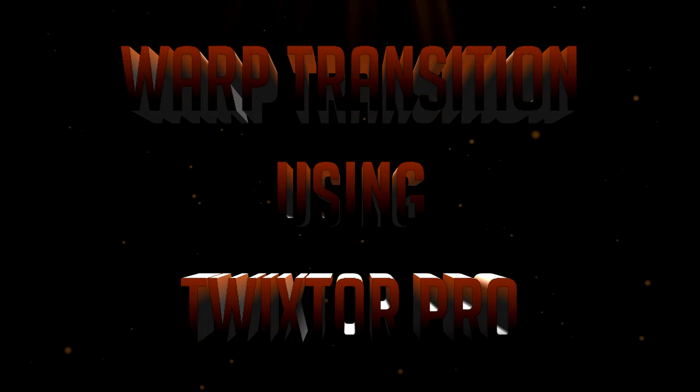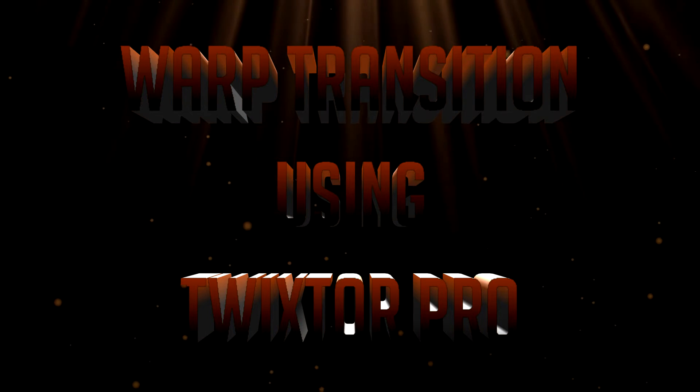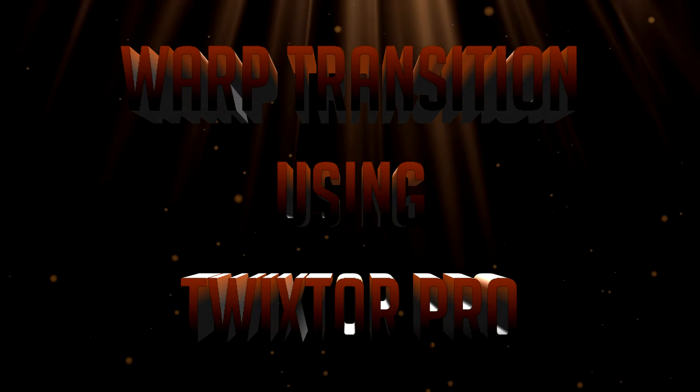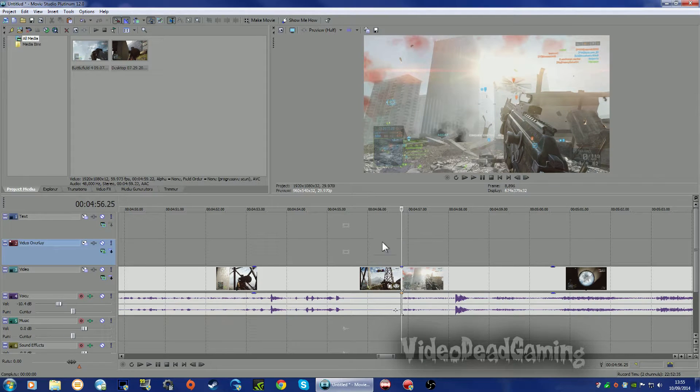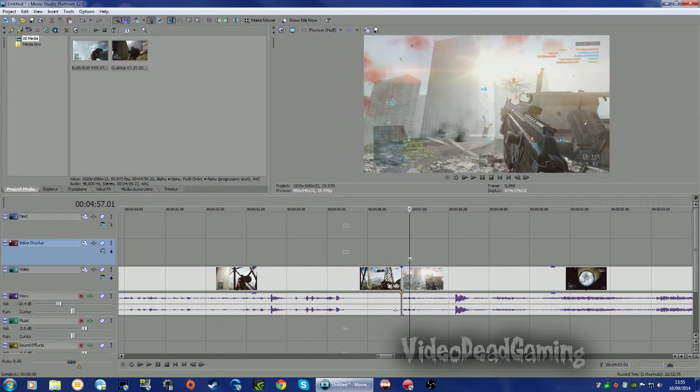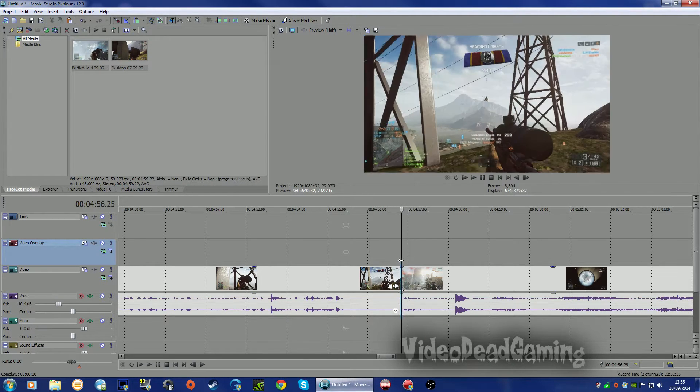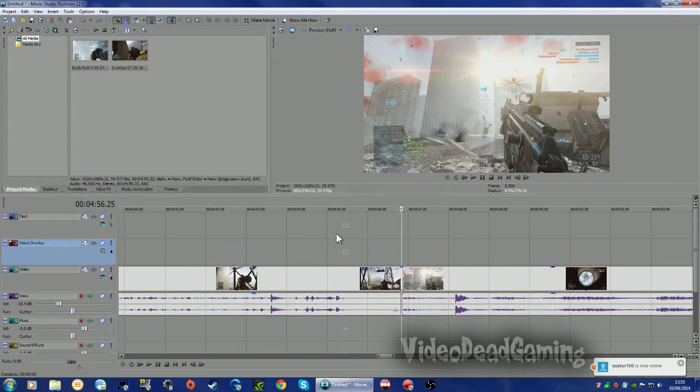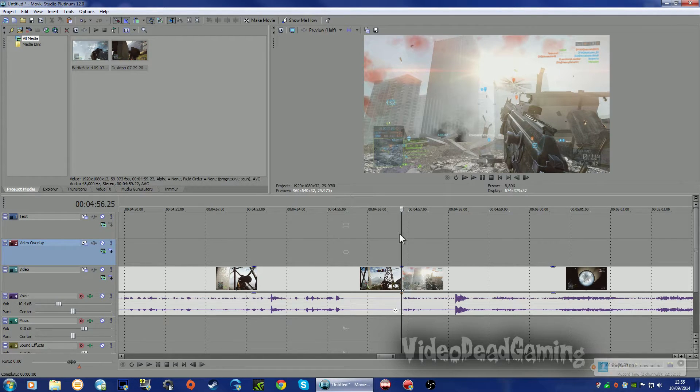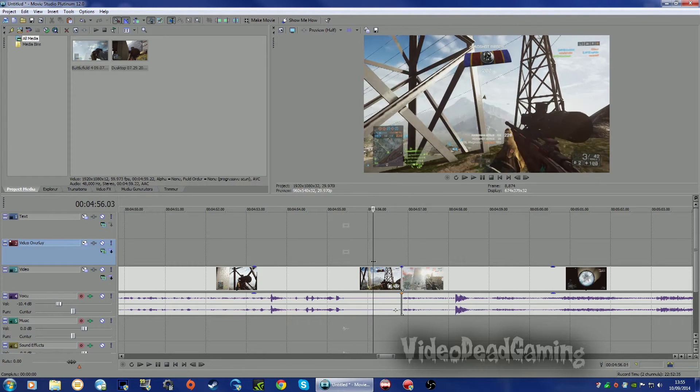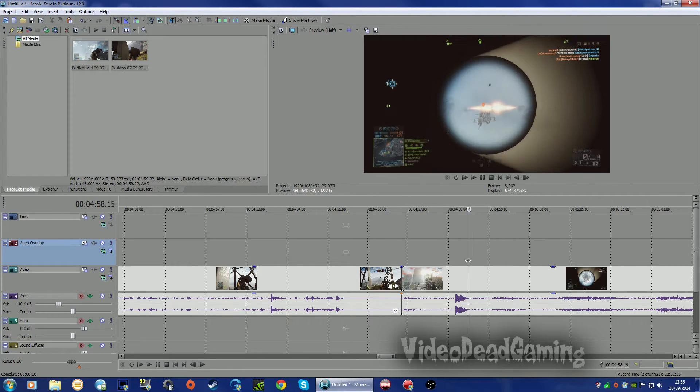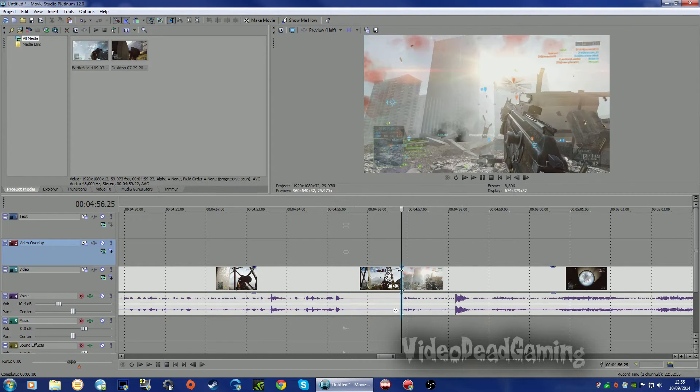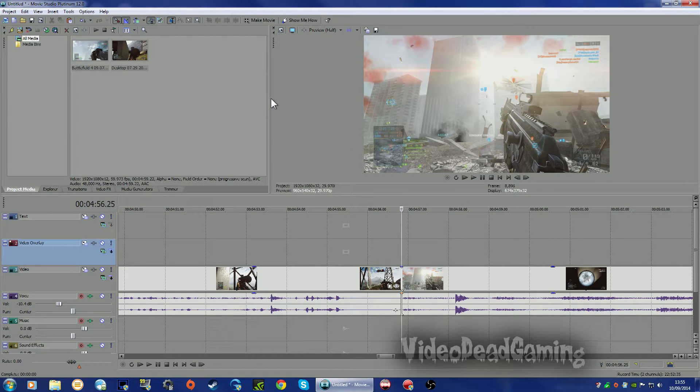Hello mate, it's VideoDead here. I'm going to do a quick tutorial for a nice little warping transition I've been tinkering about with using Twixtor Pro in Sony Movie Studio. It's working in Vegas or whichever other programs you can use Twixtor in I'm sure.